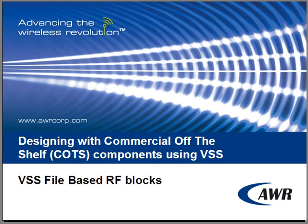Hi, thank you for choosing to watch this video on designing with commercial off-the-shelf components using VSS. Specifically, we'll be talking about VSS file-based RF blocks.